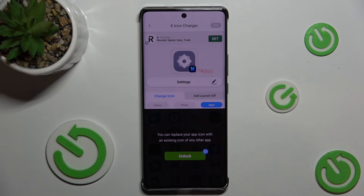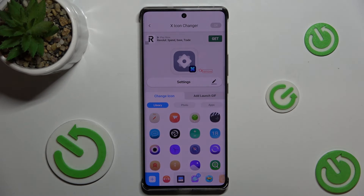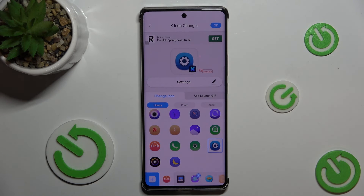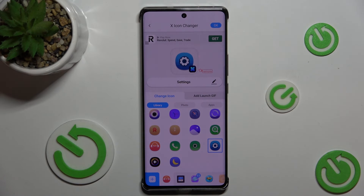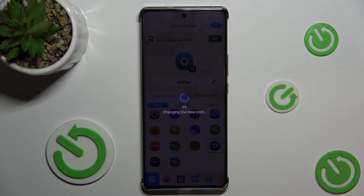I will choose an icon from Library. Let's choose this one for Settings and press OK in the top right corner.